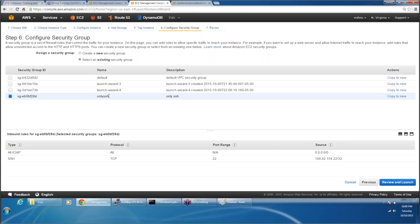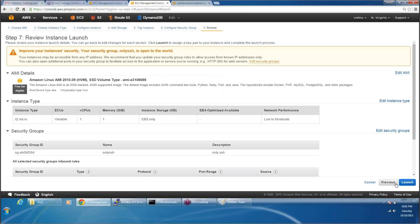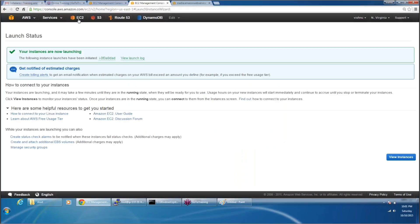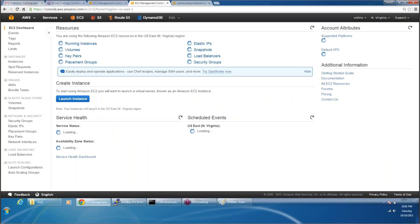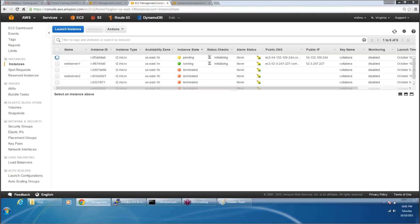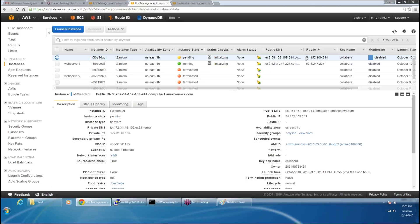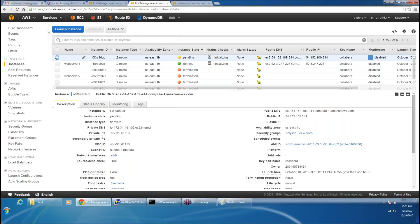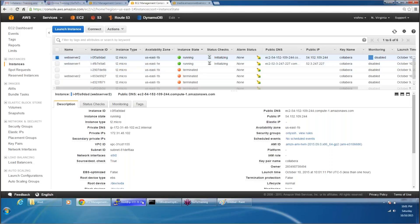The security group is SSH, and we're going to go with that SSH security group. Even though the name says only SSH, I'm going to modify it to accept traffic from HTTP as well. Click on launch. My next instance is coming up. I'll connect to the second instance and name this as web server 2. I have web server 1 and web server 2, so let's connect to the second web server.